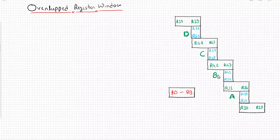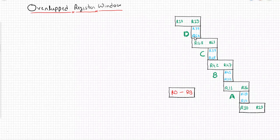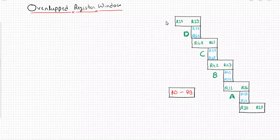Whatever local data exists for process B will be stored into R32 to R41. Whatever local data exists for process C will be stored into R48 to R57, and whatever local data exists for process D will be stored into R64 to R73.